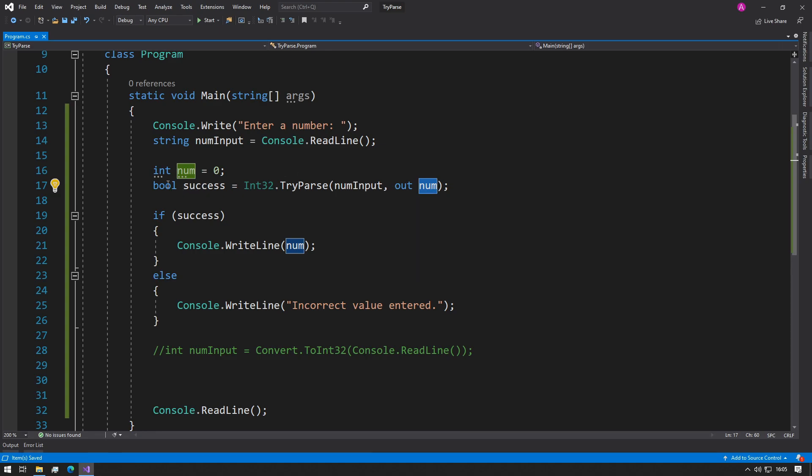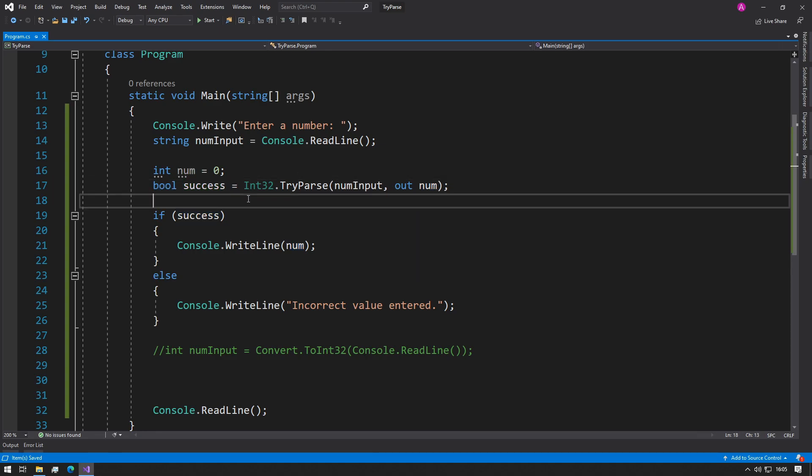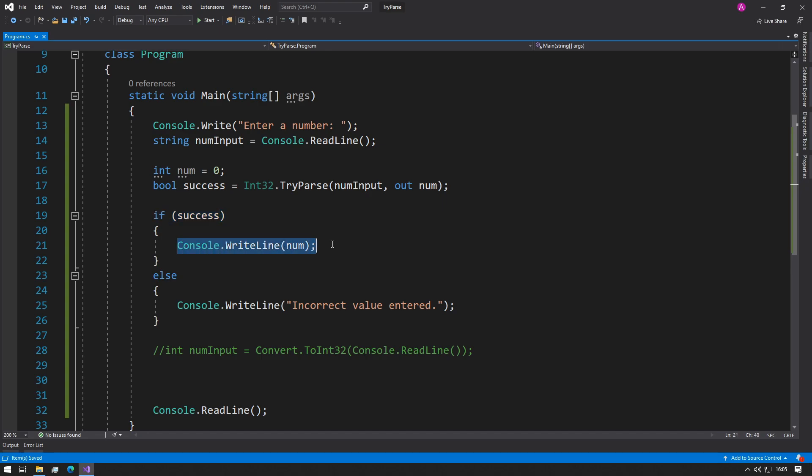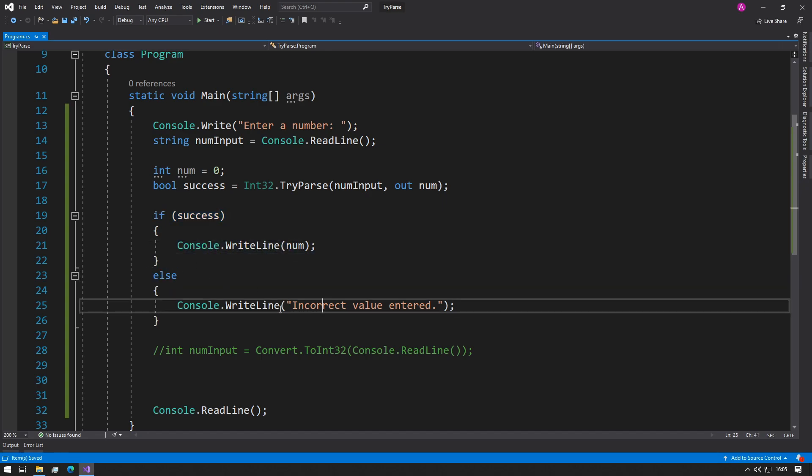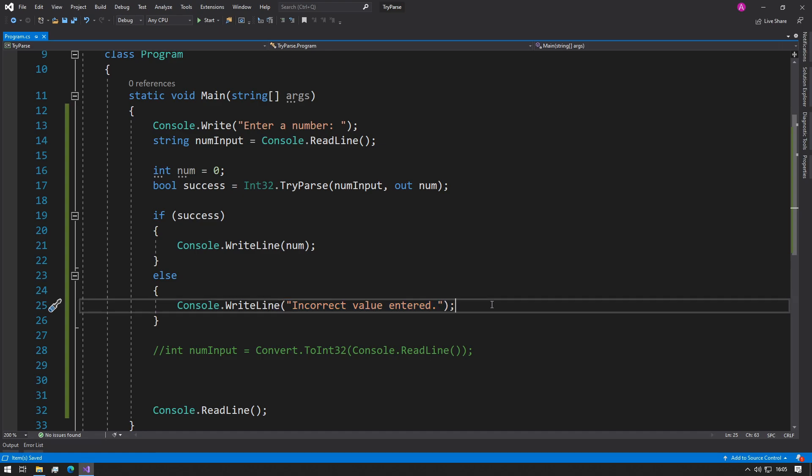If the boolean success is indeed true, output the number to the console, or we can tell them that the incorrect value is entered.